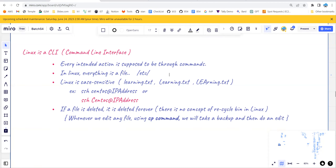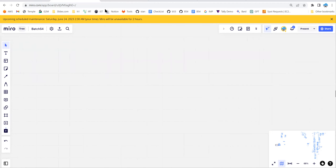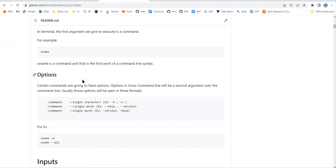In Linux, interaction is 100% through commands. Let's understand the syntax of a Linux command: it's the command name, followed by options, followed by inputs. Options with a single character use a single hyphen, and options with a full word use a double hyphen. For example, 'uname' is a command that tells you the name of the machine, and 'uname --help' or 'uname -h' shows you available options.